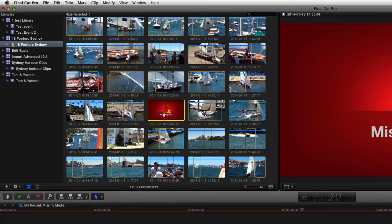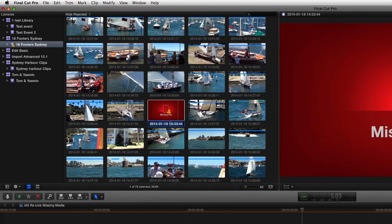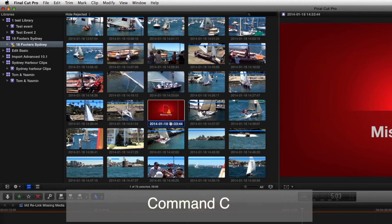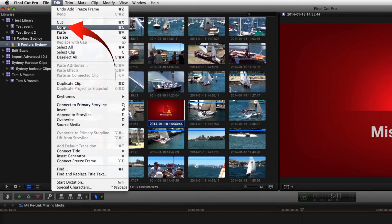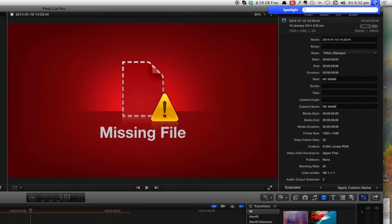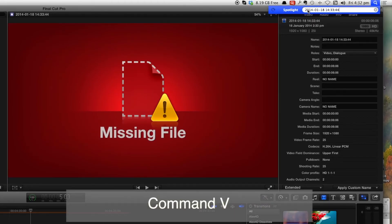Now if we don't know where this file is, the name is still there. We can click on the name and copy it, command C or go to your edit menu copy, and come to Spotlight and paste command V the name into Spotlight.